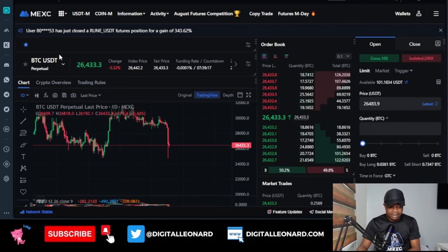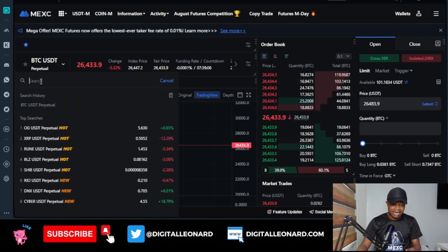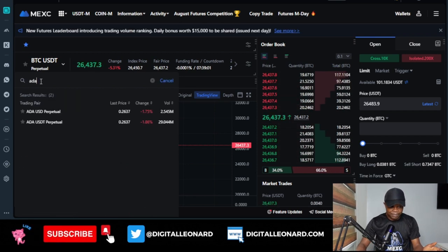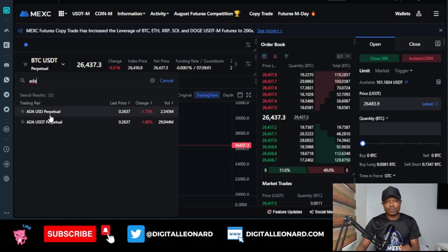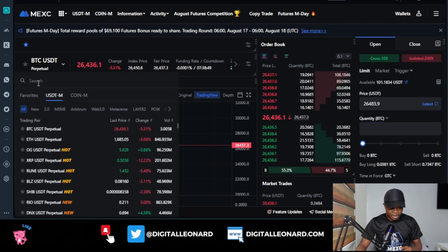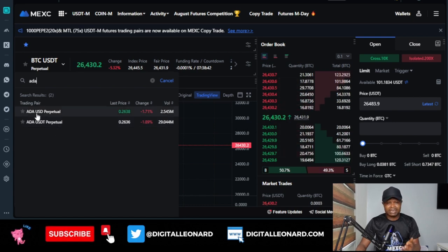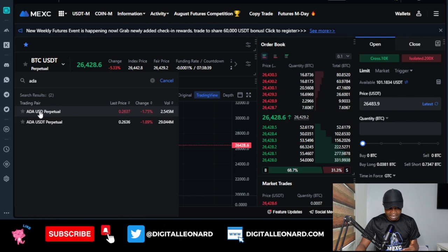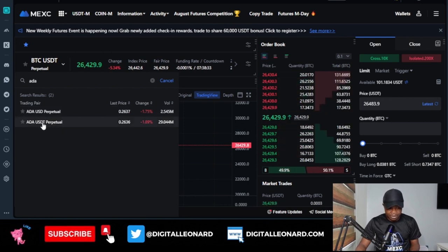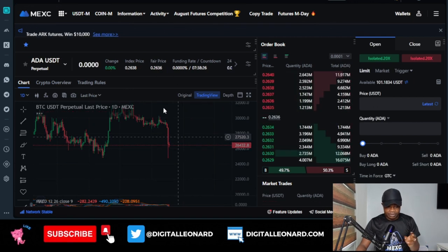If you want to trade any pair, the first thing is to select that pair. Currently we're on BTC/USDT. Hovering over it gives you a search bar — let's say I want to trade ADA/USDT. I just type in ADA and the option comes up. If you're in the US trading with dollars you can use that option, but since I have USDT I'll select the USDT perpetual contract. Selecting ADA/USDT perpetual will load up the chart for that pair.